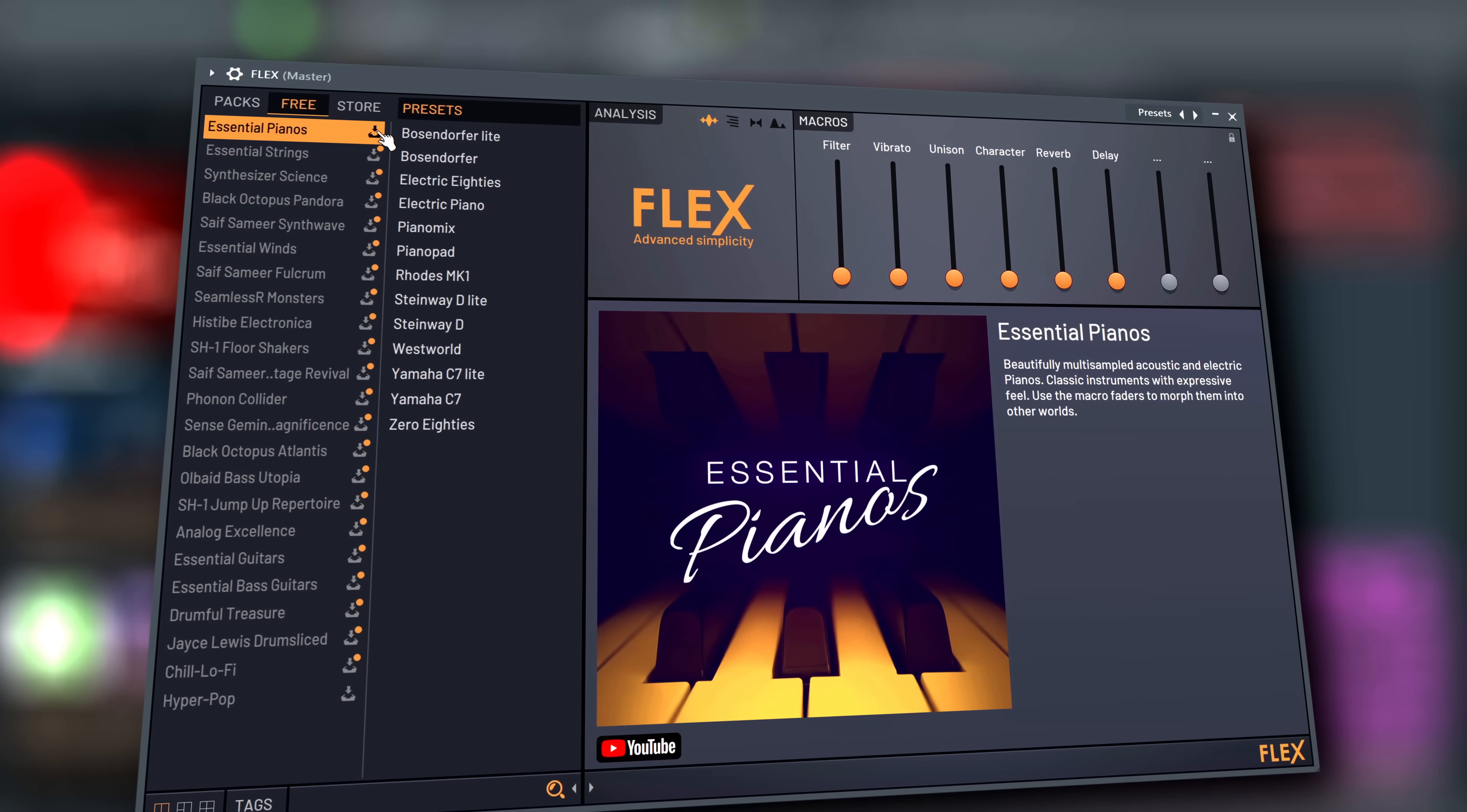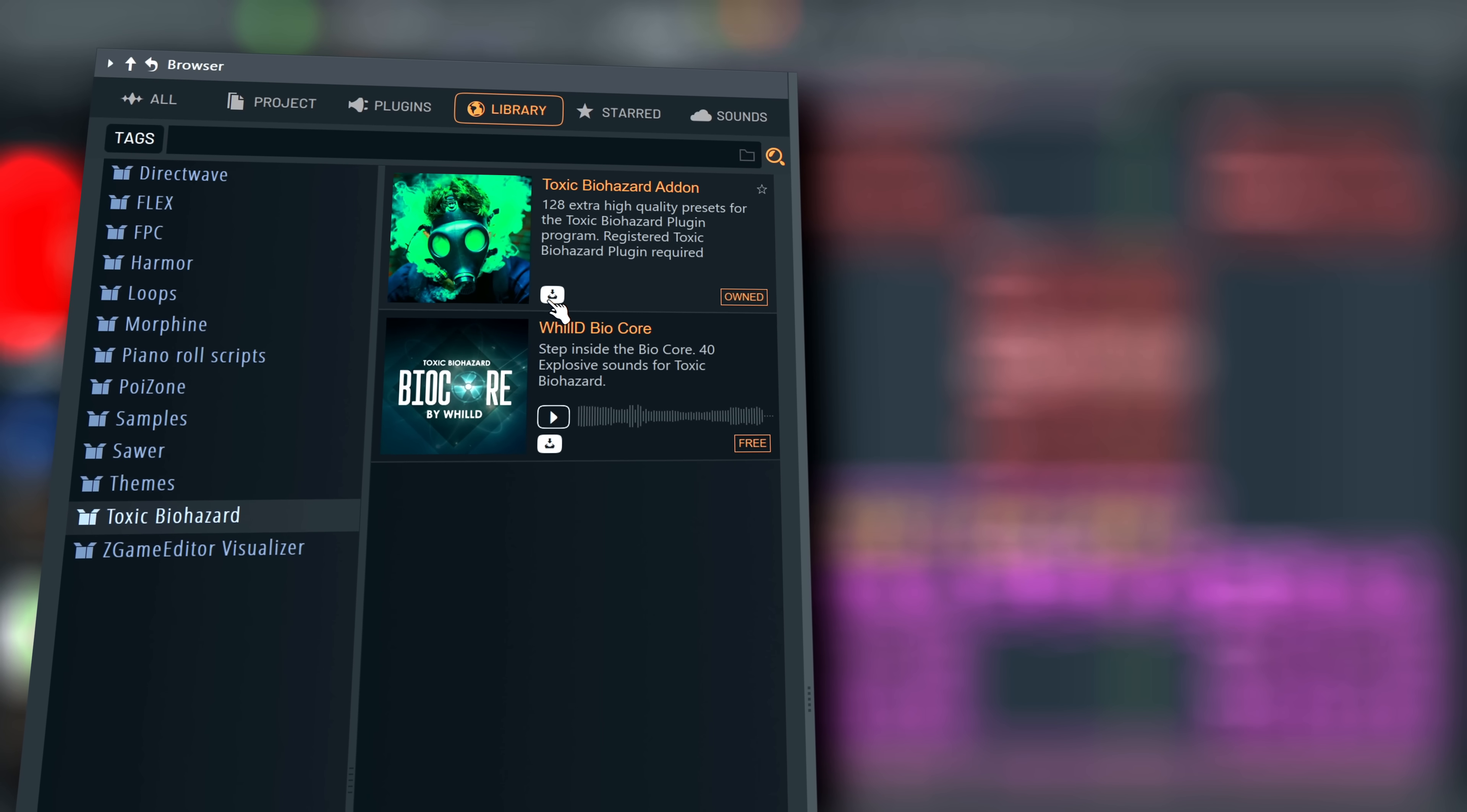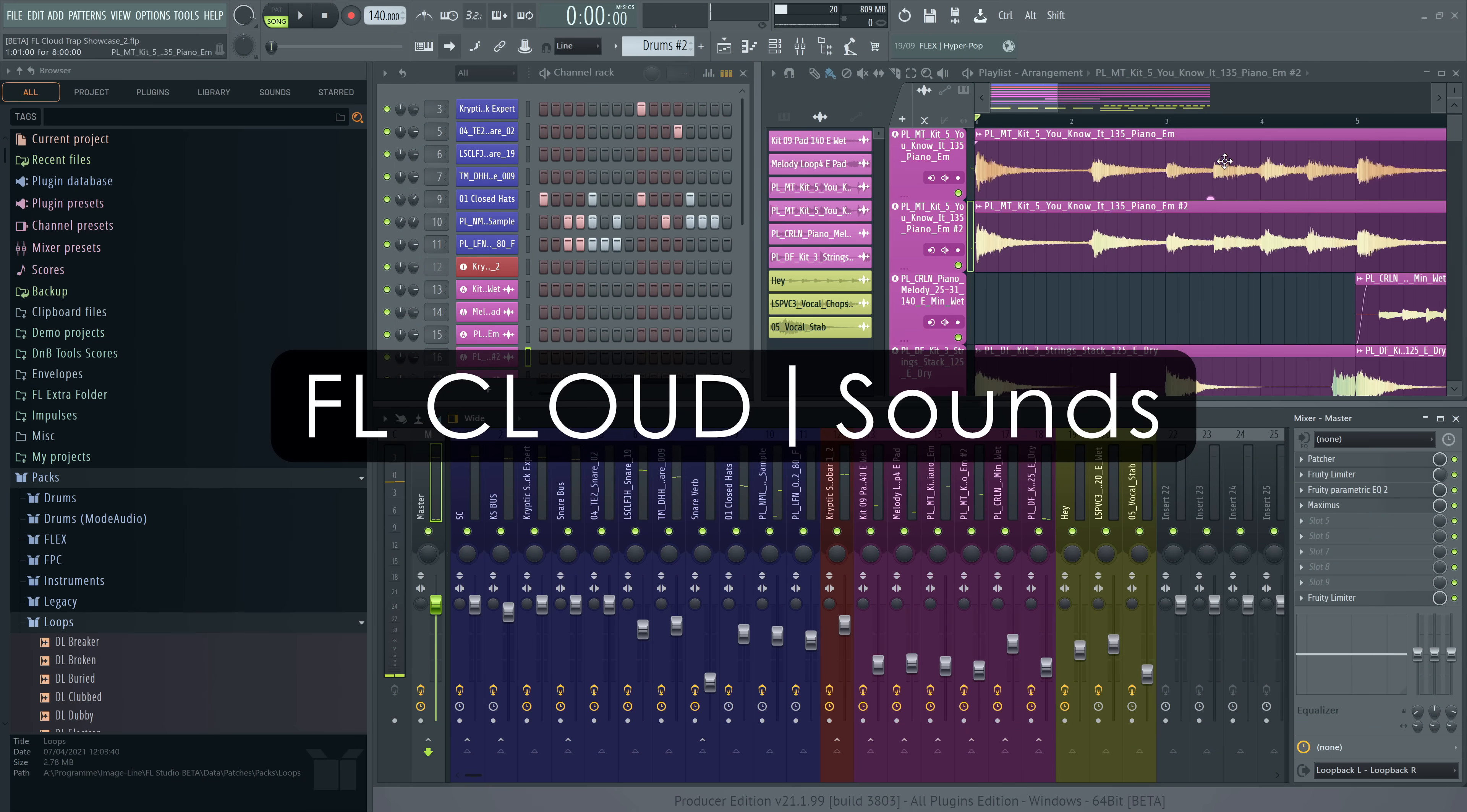FL Studio Web Downloads started with Flex. Next, we added downloads from the Library tab in the browser. The heavy use of this integrated content told us, you love working this way. That's why we're introducing FL Cloud Sounds.